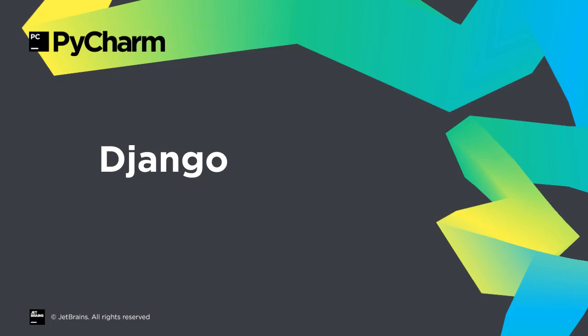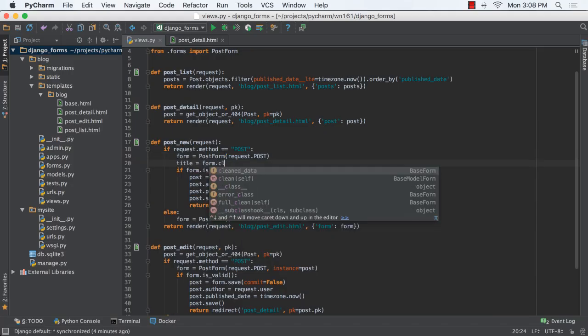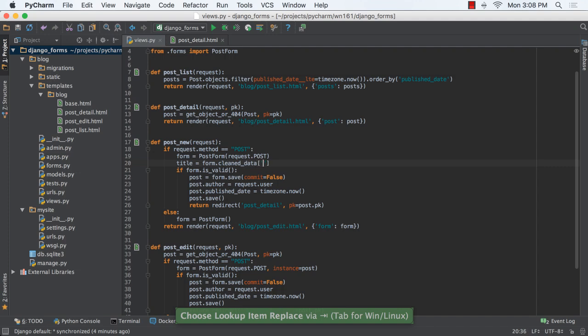PyCharm's Django support has always been a key feature, and this release makes working with Django forms much more productive. For example, if a form model defines a field, PyCharm will autocomplete on it in views.